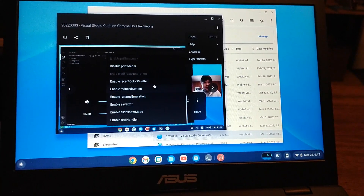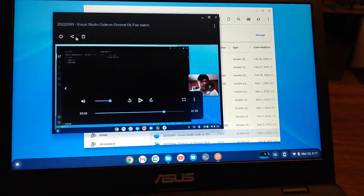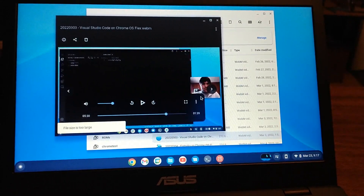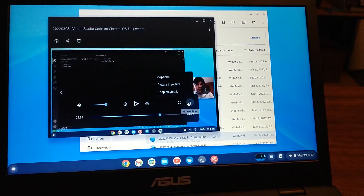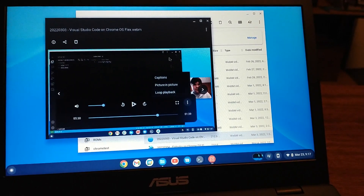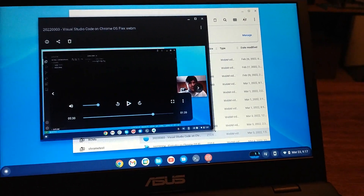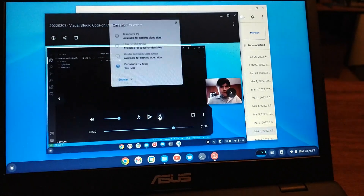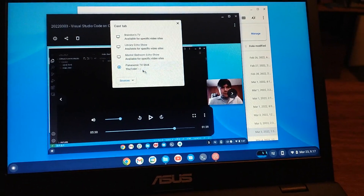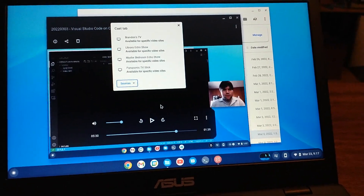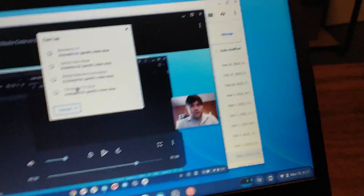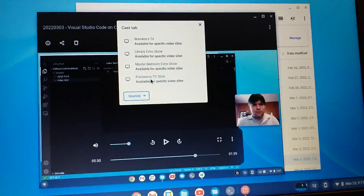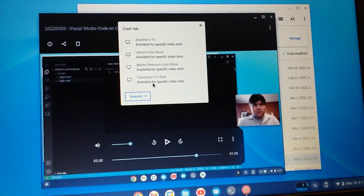There's some cool stuff you can do. Would share... file size is too large. So I don't see any way that I could play this on a different... oh, cast. There we go. Oh shoot — that says it's available for specific video sites. Alright, so maybe that's not going to work.